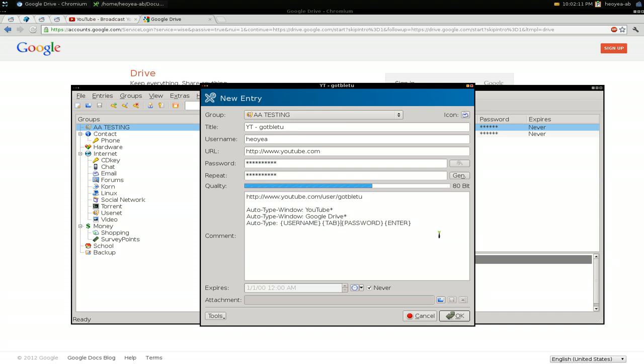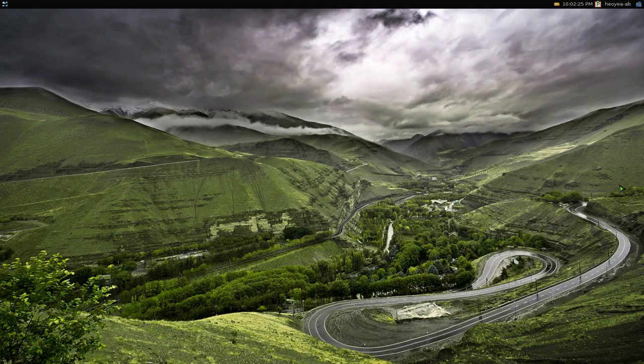That'll be it for this one on auto type for KeePassX. The good thing about this, like I said, is it works on all your systems - Windows, Mac, or Linux. That'll be it for this one.